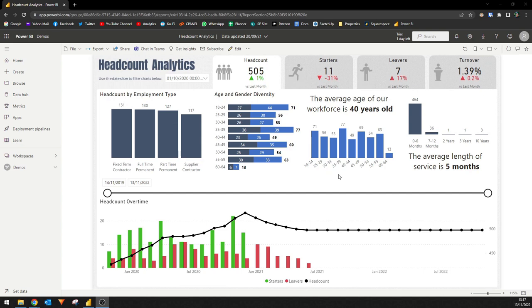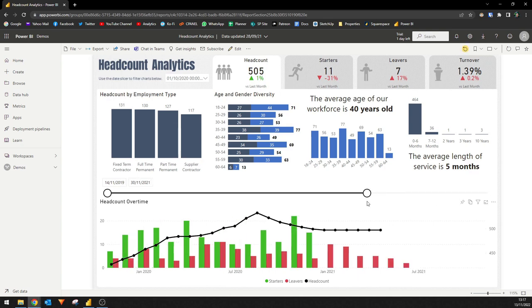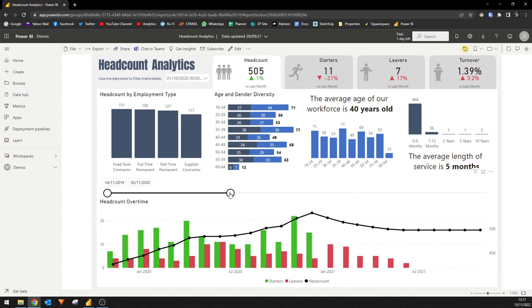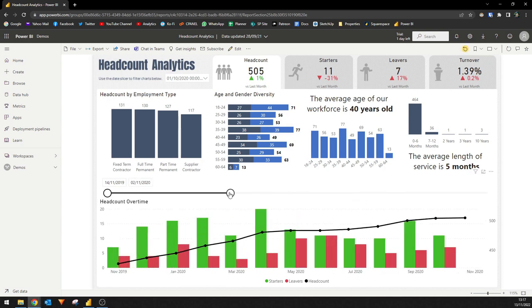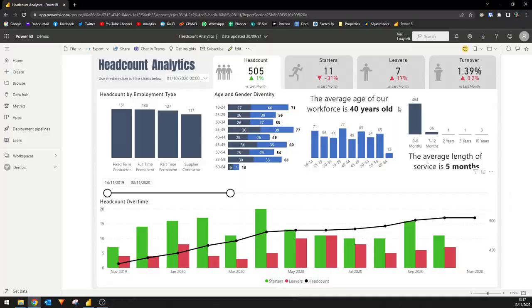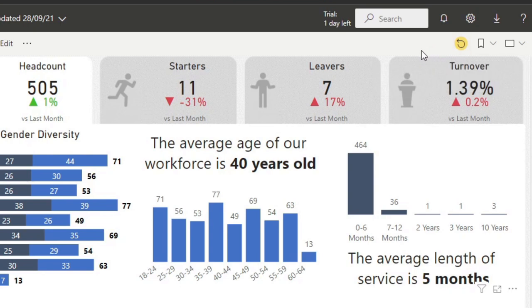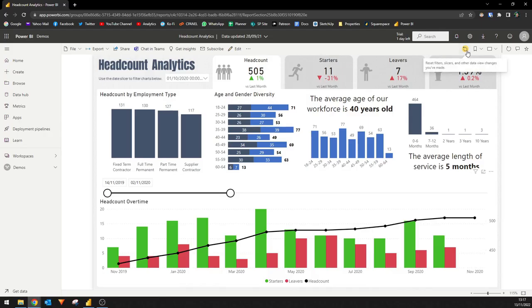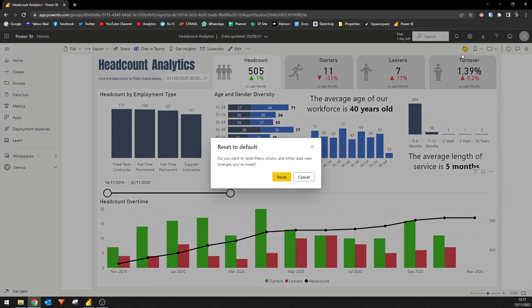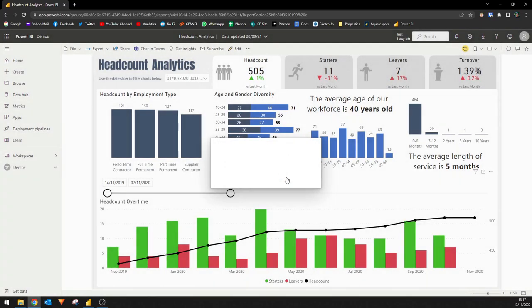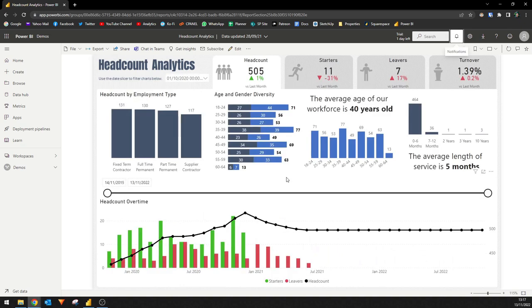When you make selections from a filter in your report, like for example let's just drag this and change the selection, you will see that the button on the top right will start to be highlighted. This is the built-in option to reset all of your selections from your page back to its default. If you click here and hit reset, you will see that the selections that I've made have been reset back to how it was.